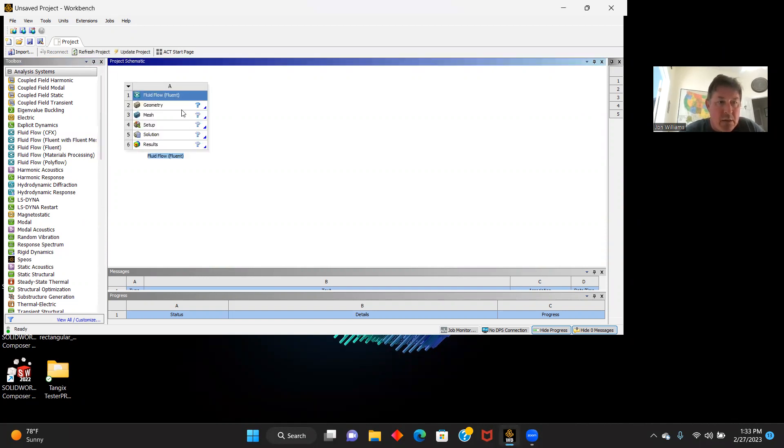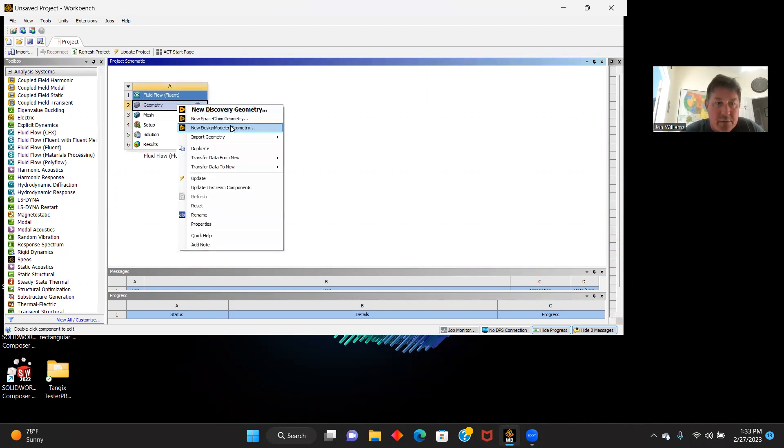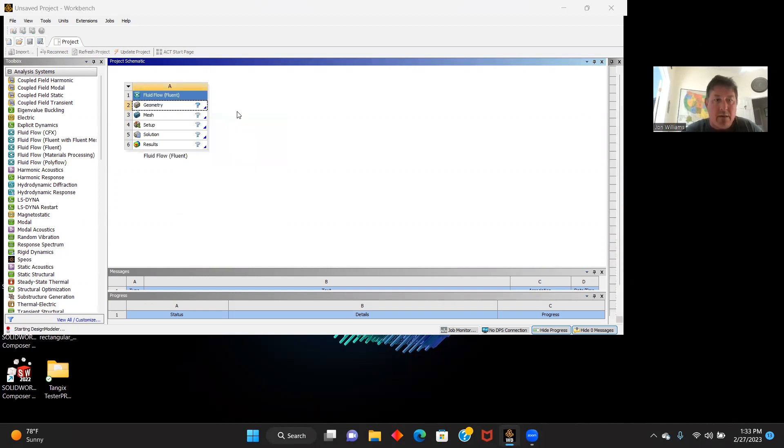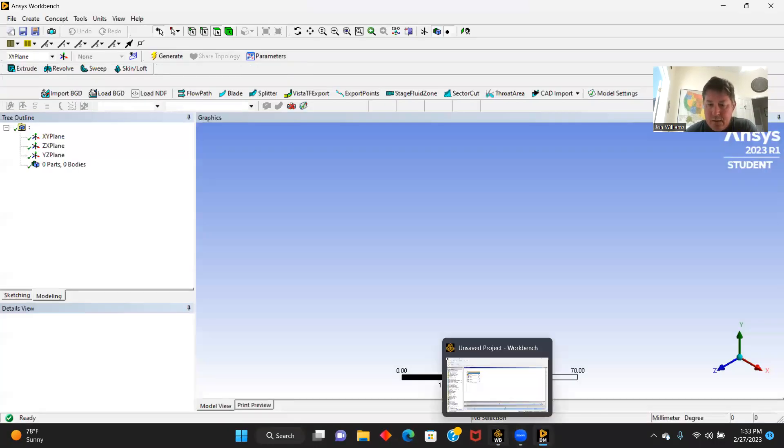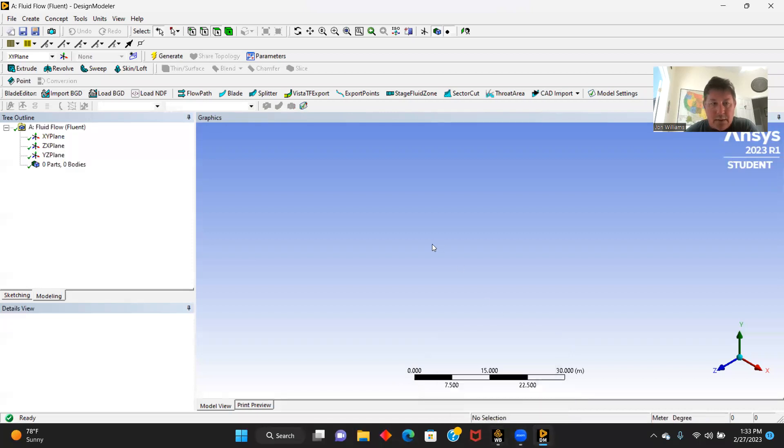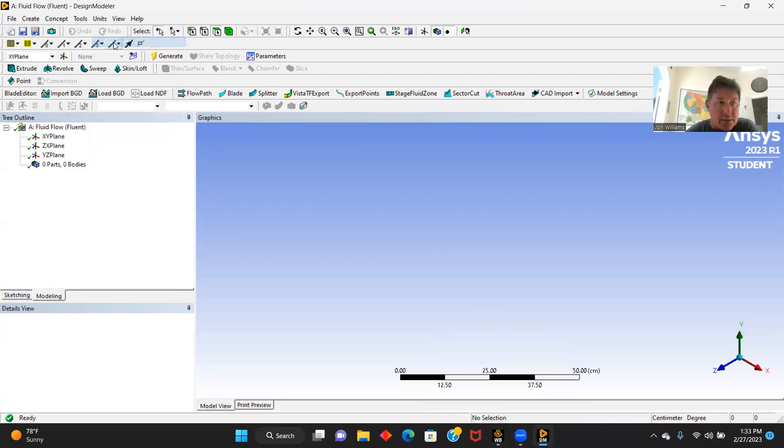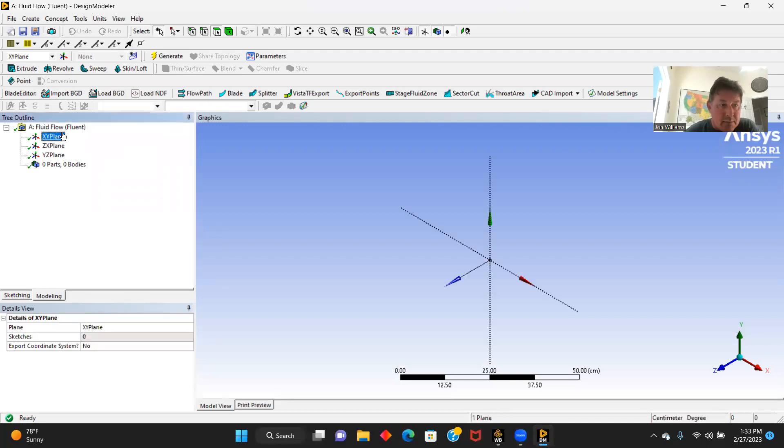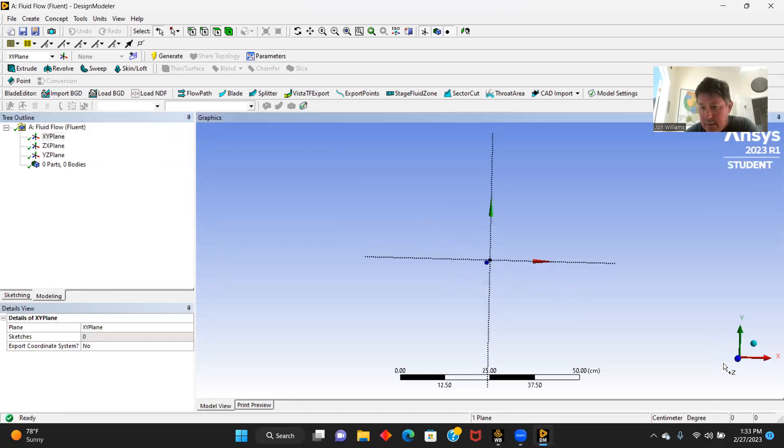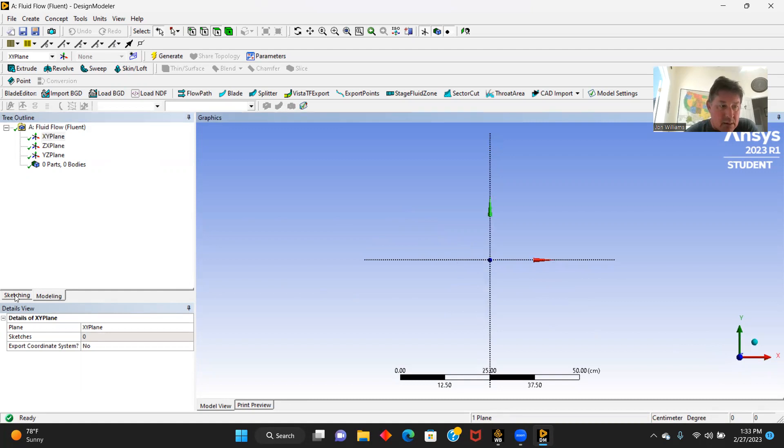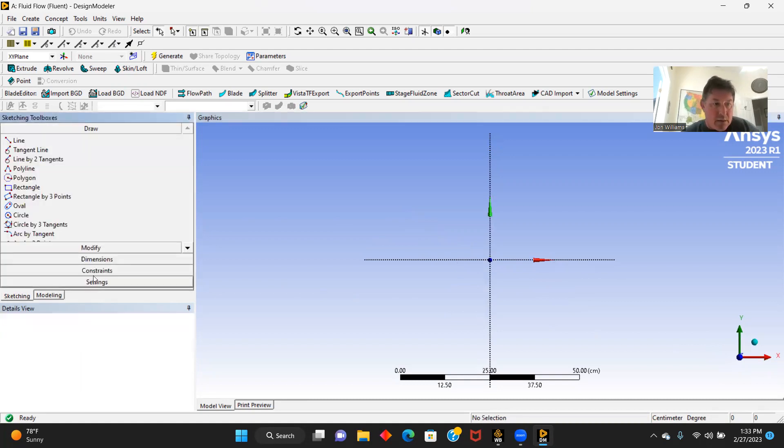Fluent flow. We're going to bring up our geometry. We're going to get a new design modeler going here. It generally takes a minute. First thing we do is we're going to change our units to centimeters, pick an XY plane, square this off, and we'll start our geometry.